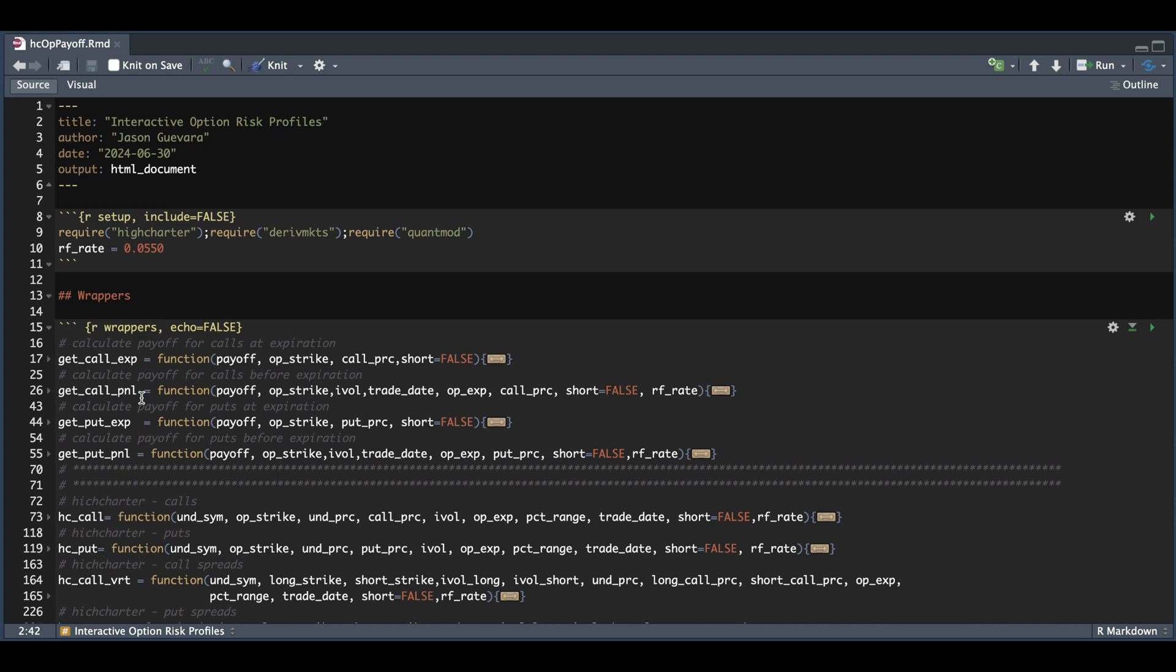If we calculate our P&Ls prior to expiration, we need to estimate our option pricing at different price levels. Because of that, we need to insert a risk-free rate. Please make sure you assign that in line 10 or modify it as time goes by.